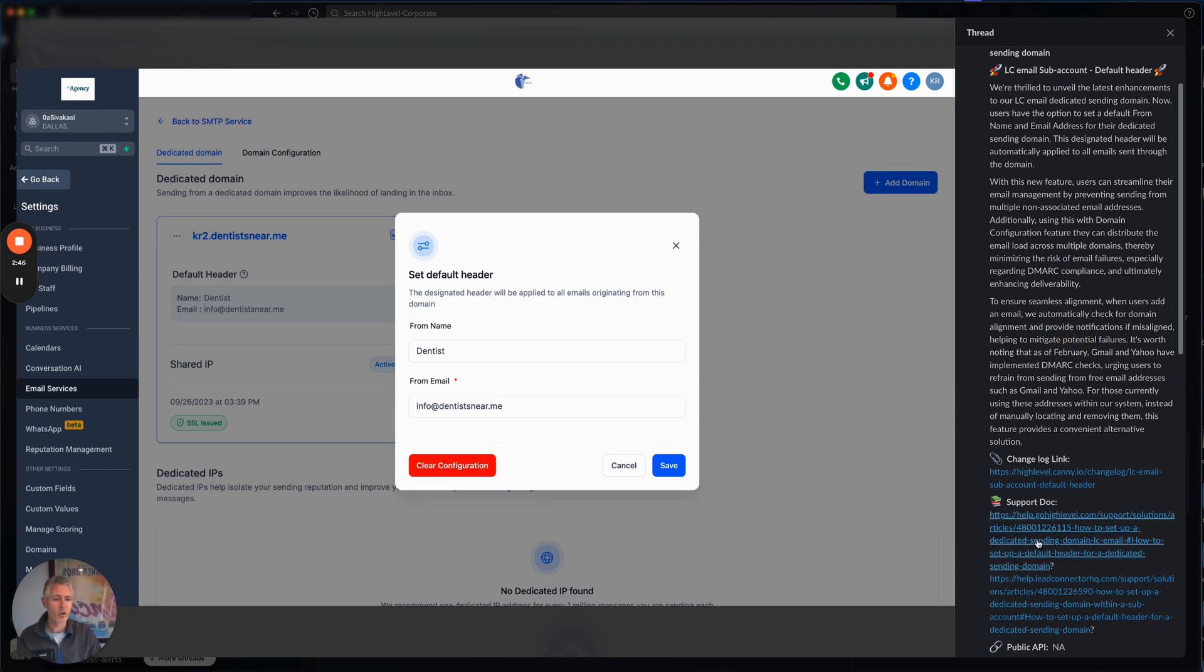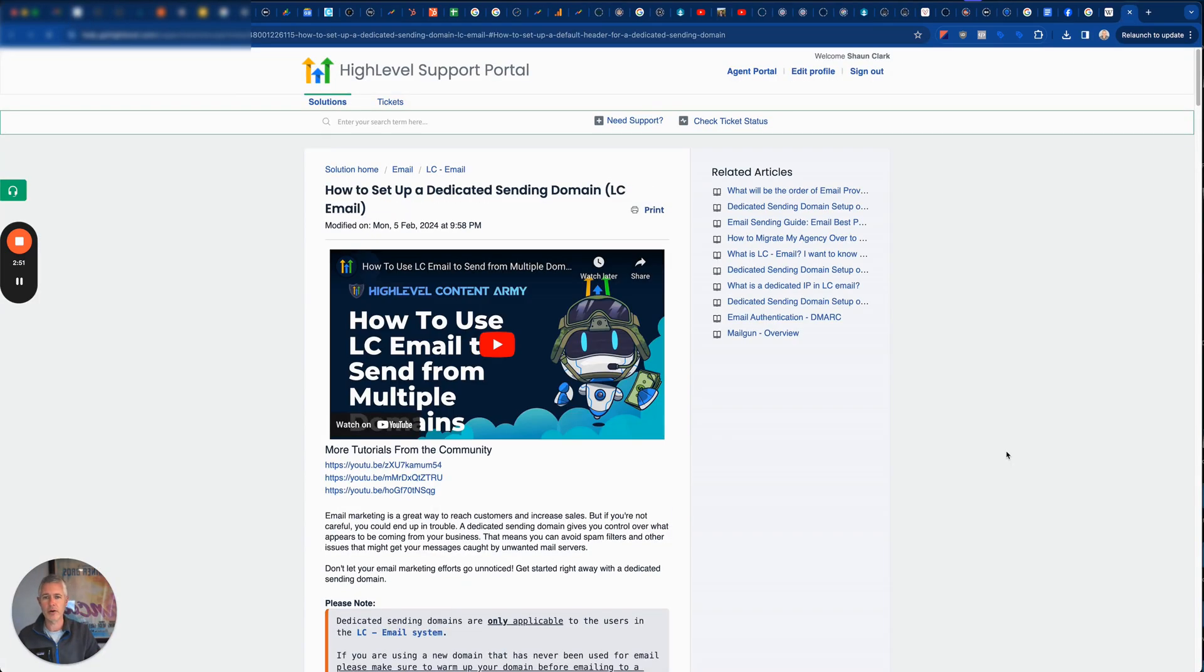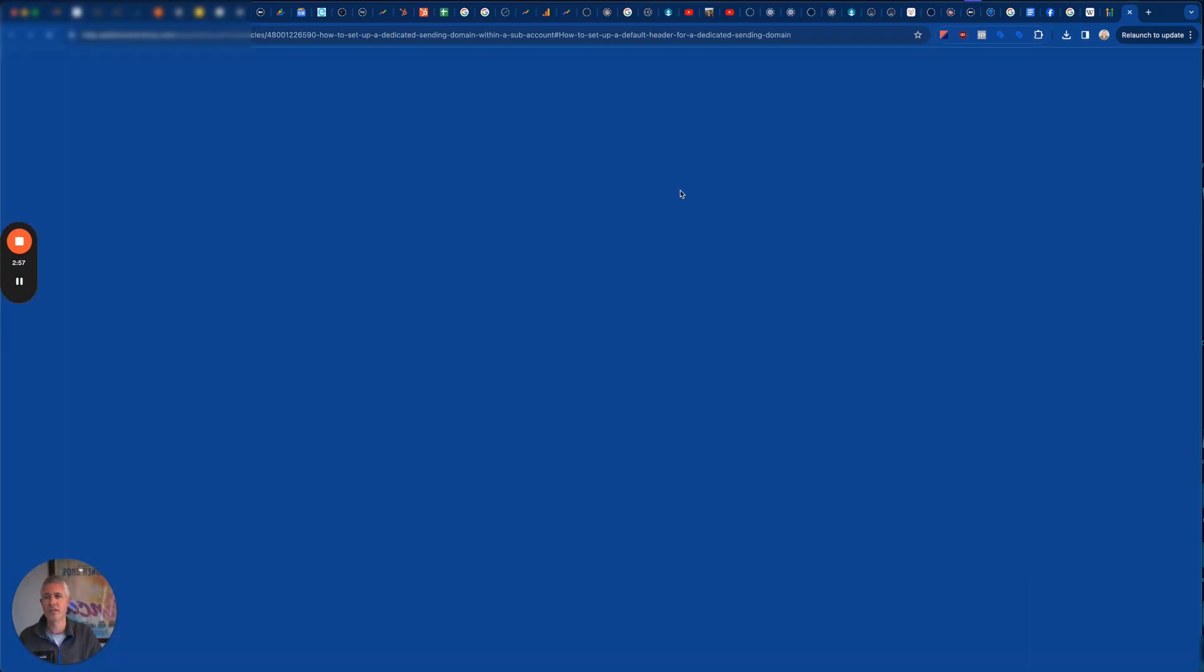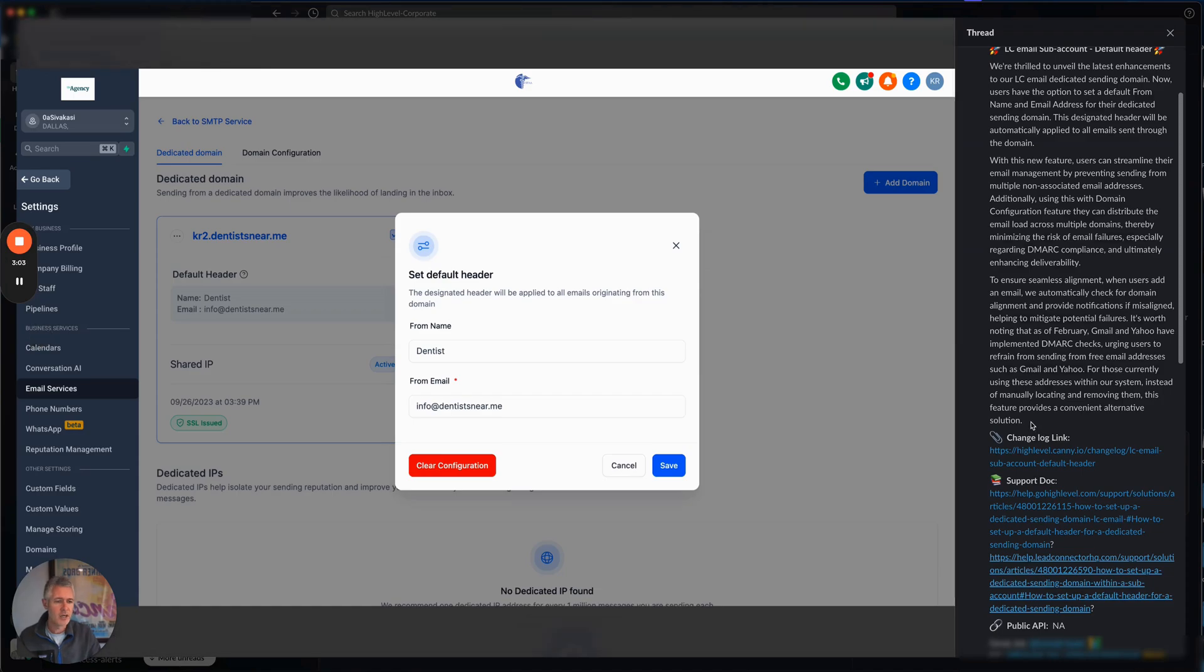If you want to see all the support docs for this, we've got them sitting here live so we can go into greater detail on this. The idea here is how to set up a dedicated domain, help.gohighlevel.com. And then the other piece is this document here, which is the lead connector version if you're trying to send this out to your clients.